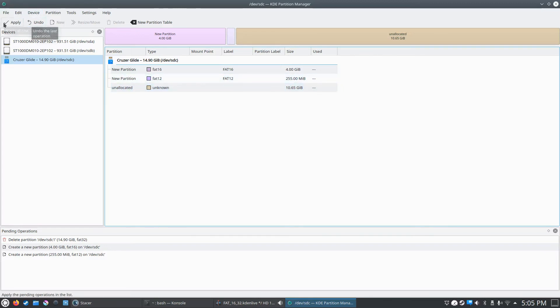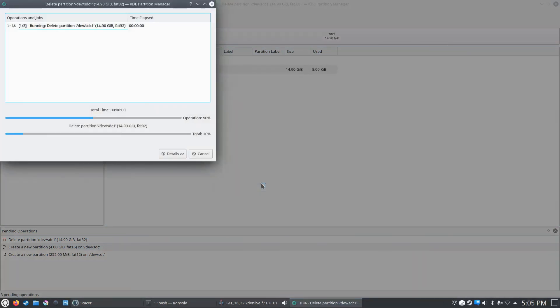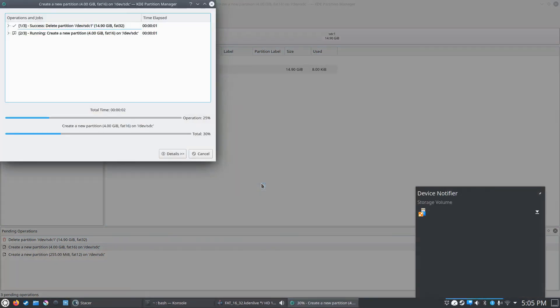So we'll go up here and click apply to actually write the changes to the USB drive. And yes, we're sure we're going to do it. It should only take a few seconds.